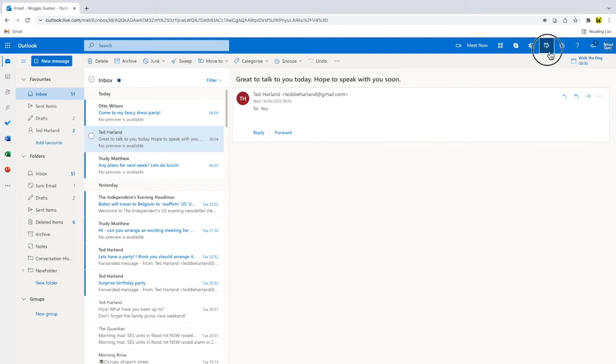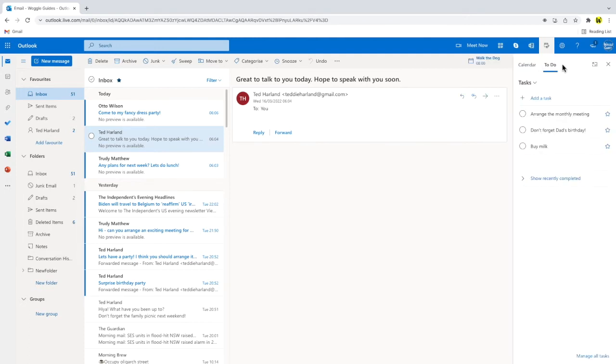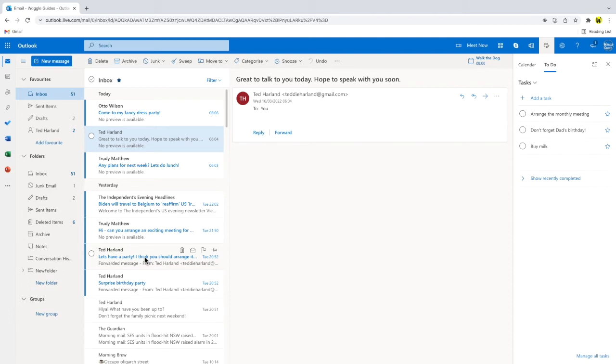I'll click on that. A panel then opens that shows your to-do list with all your current tasks. Now let's say I want to add this email as a task for me to do.